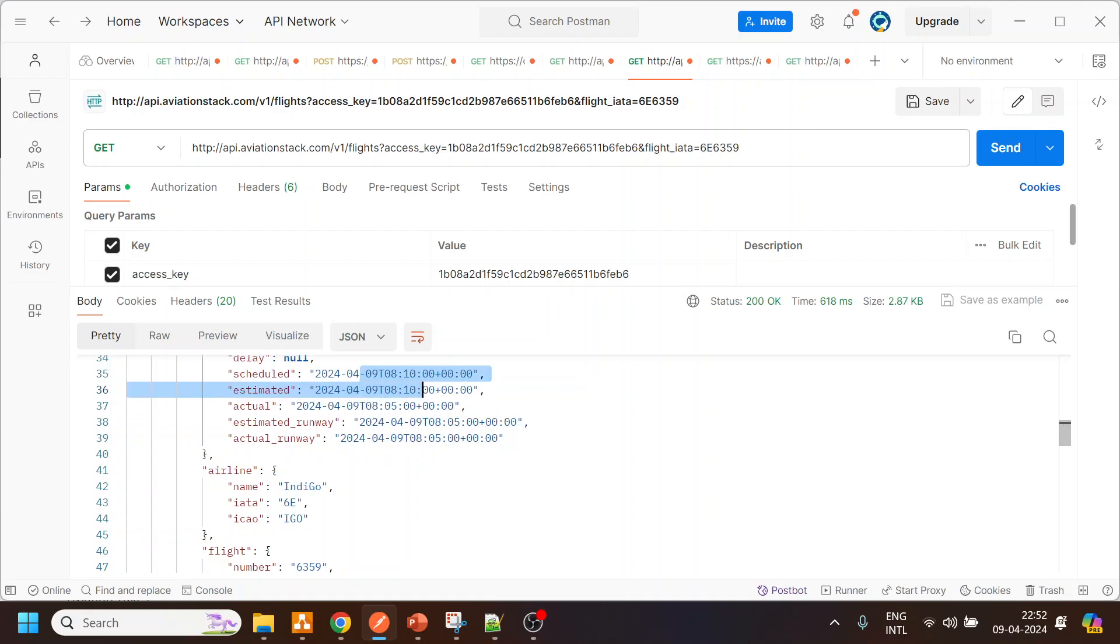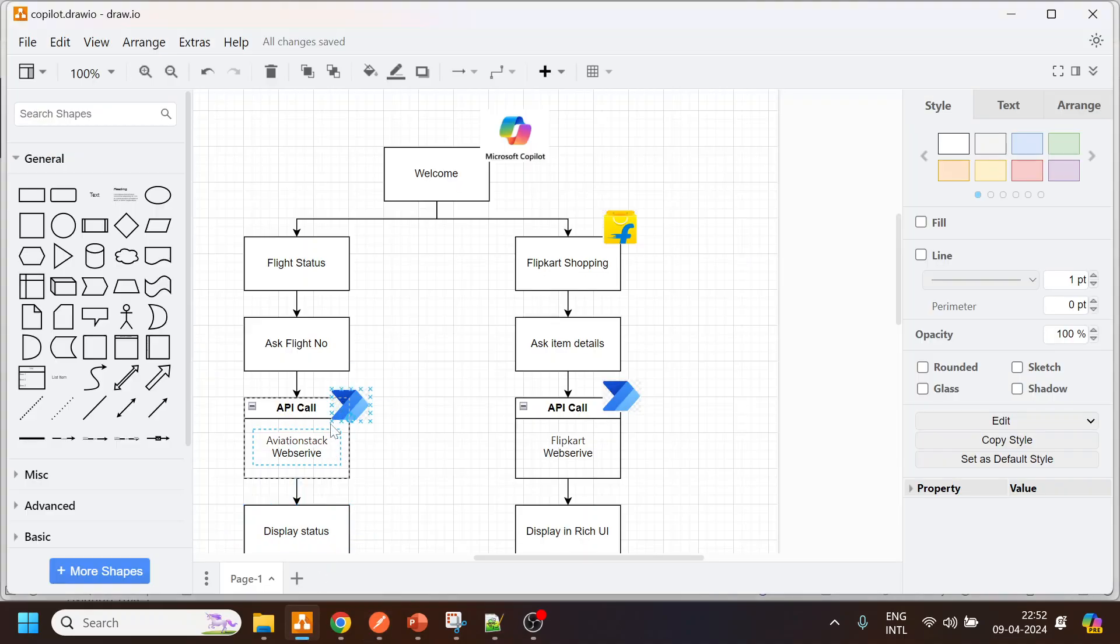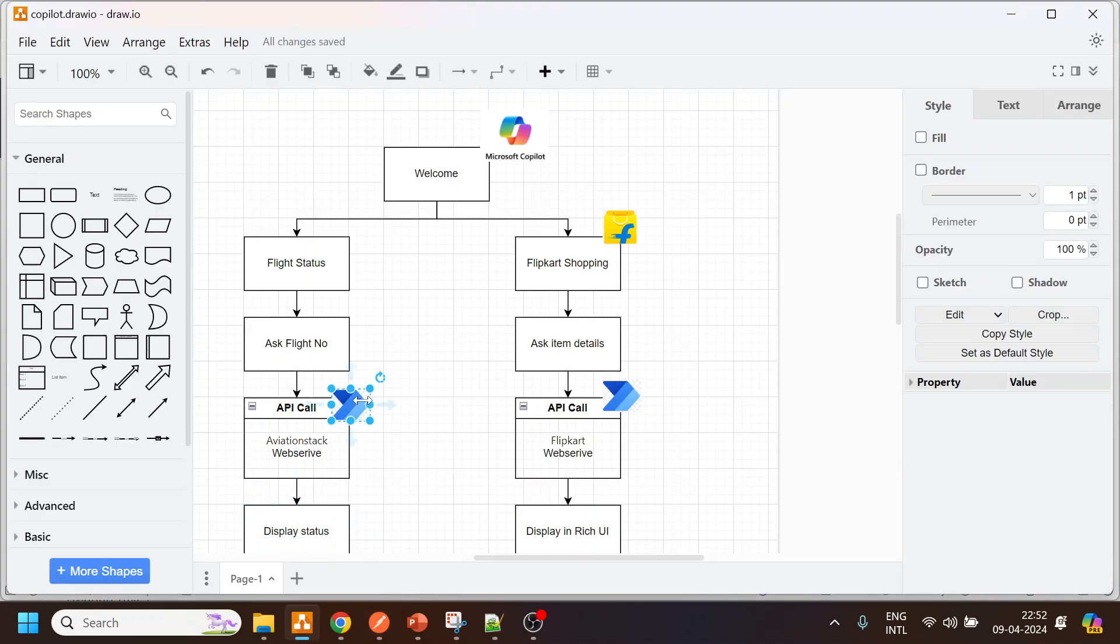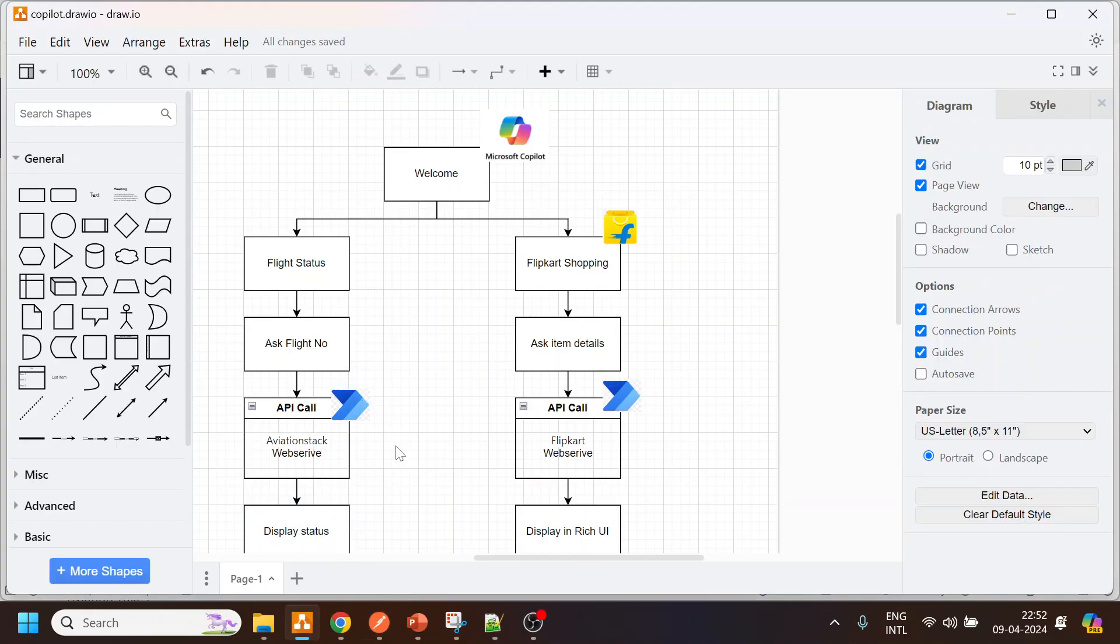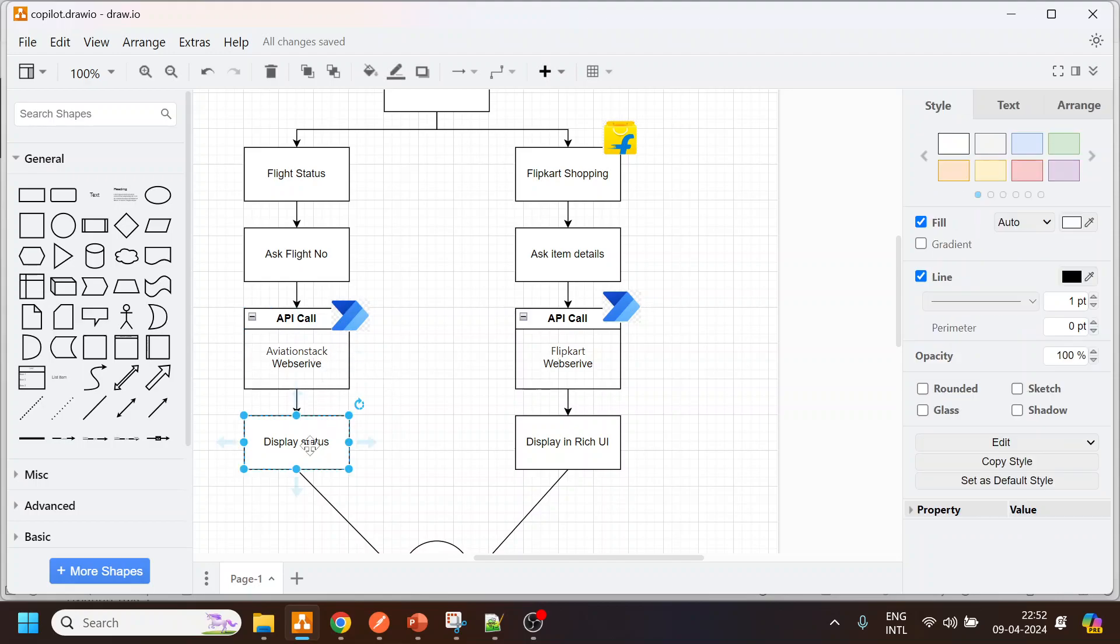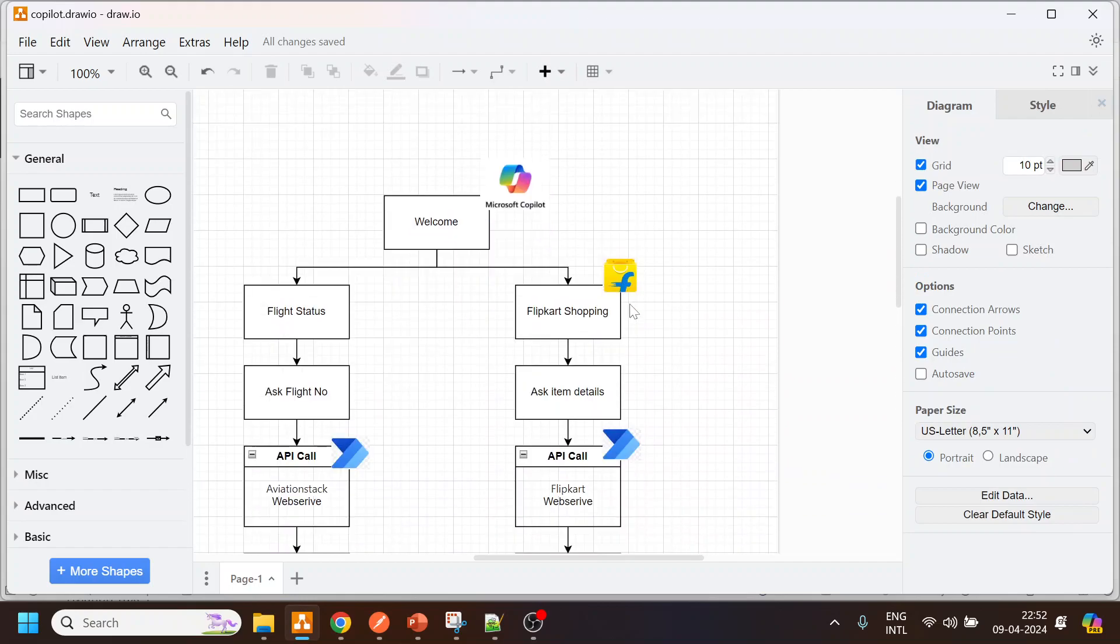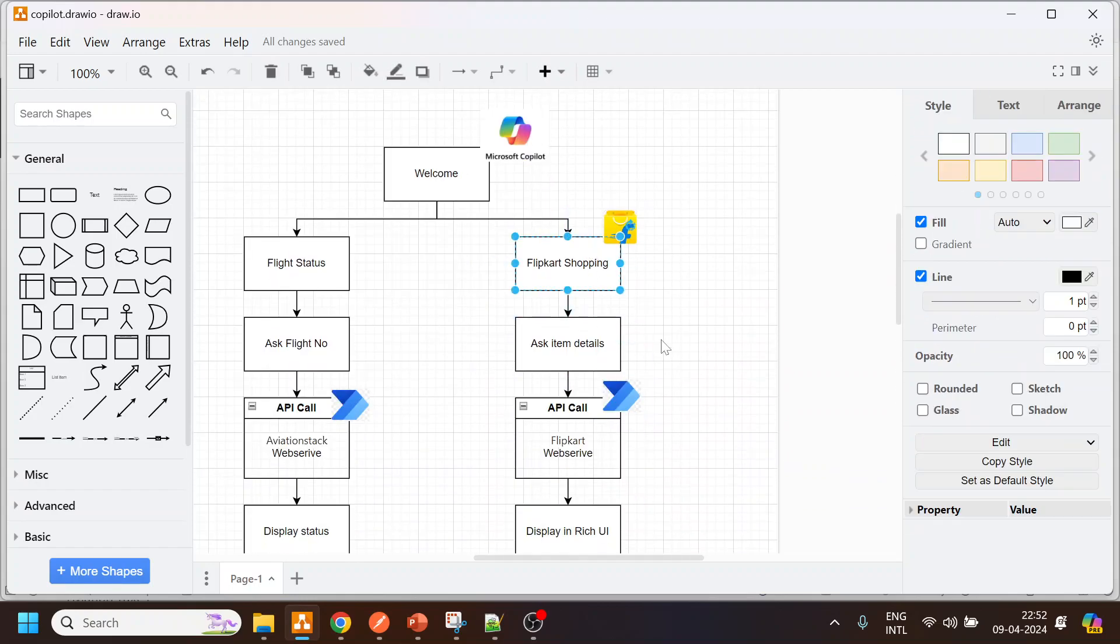That thing we will cover and then we will use the Power Automate - this is the logo for Power Automate - to call the API, parse the JSON response, and display the status which will be a simple text-based status that we will be displaying over there.